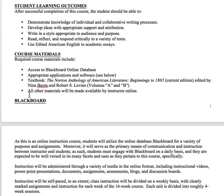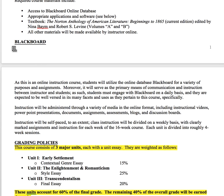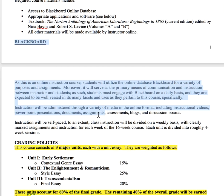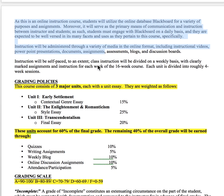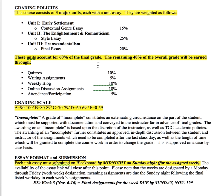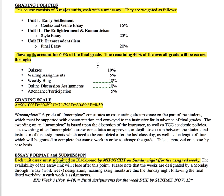If you don't know how to use Blackboard, I do have a Blackboard 101 video that I've uploaded. It can also be found under the Syllabus tab throughout the semester if you ever need to reference it. Just make sure you know how to use Blackboard for this course.